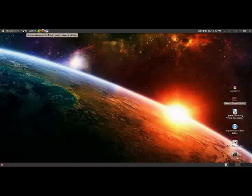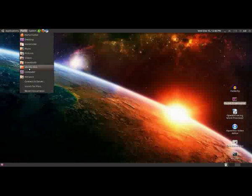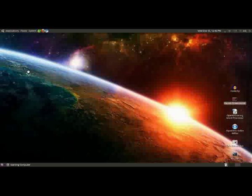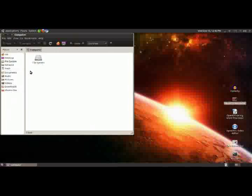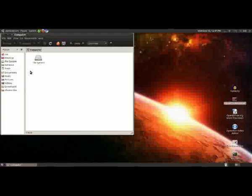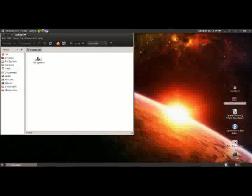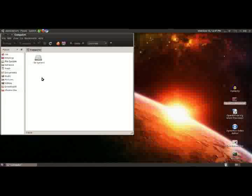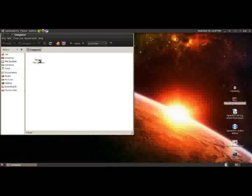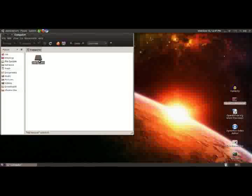So to get started, we'll go to places and down to computer. And this is exactly the same as the computer or my computer icon on your Windows computer. And this here file system, that's essentially the same as your C drive, so your original initial hard drive.